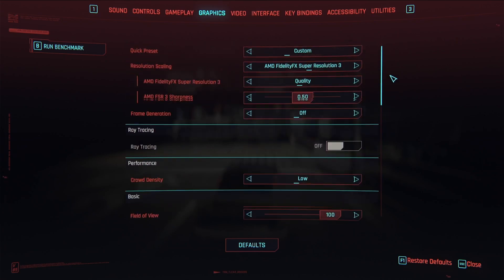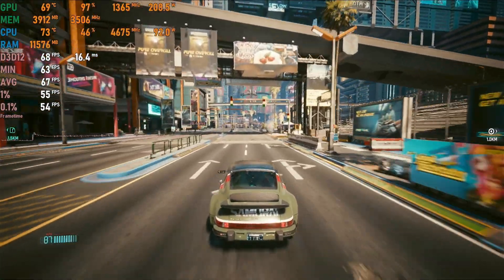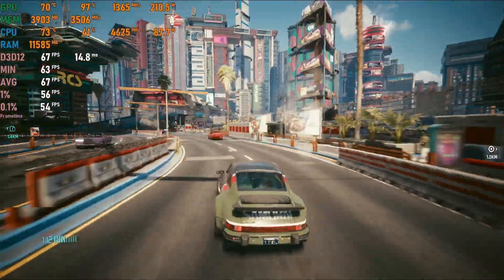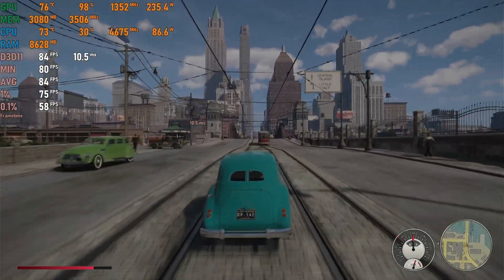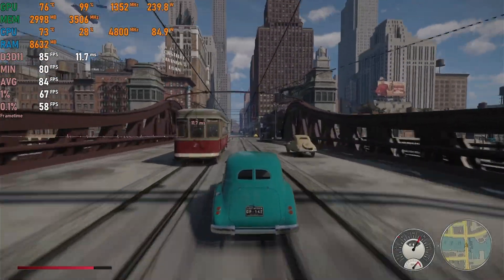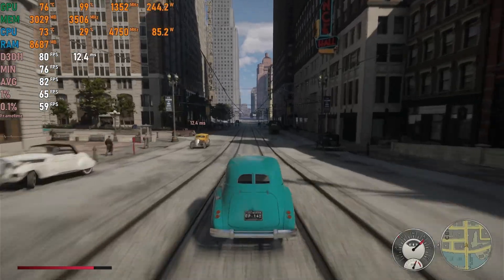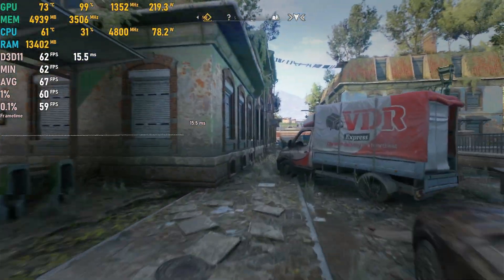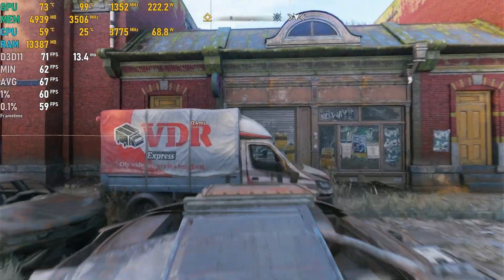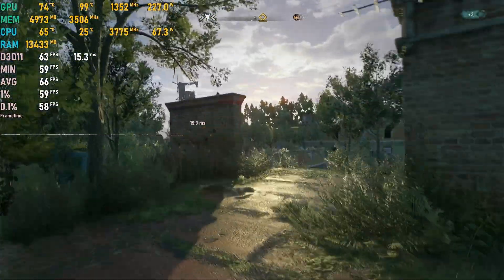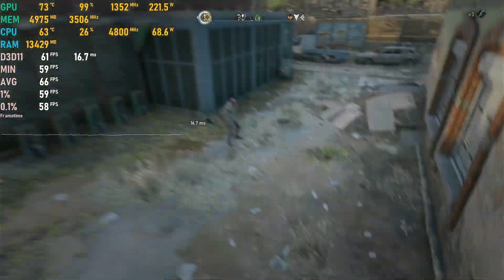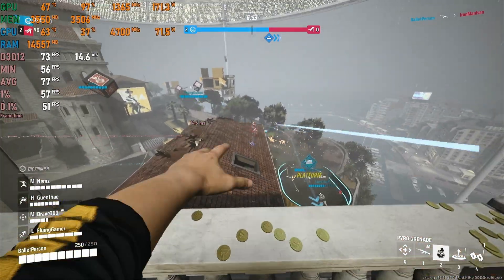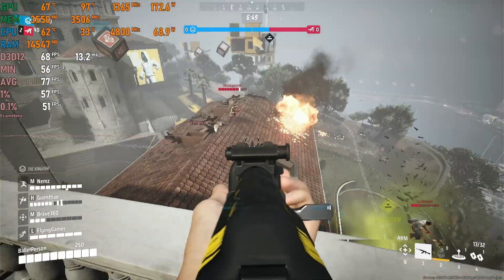In Cyberpunk 2077 on a mixture of Medium and High settings with FSR 3 set to Quality, we get about 65 to 70 fps with a smooth frame time graph. In Mafia Remake on High, a stable 80 plus fps is achieved, a big improvement over the 780Ti's 46 fps. In Dying Light 2 on High with FSR set to Ultra Quality, the 980Ti stays above 60 plus fps and sometimes exceeds 70 plus fps. In The Finals on Low with competitive settings, we get 70 to 80 plus fps — definitely playable.